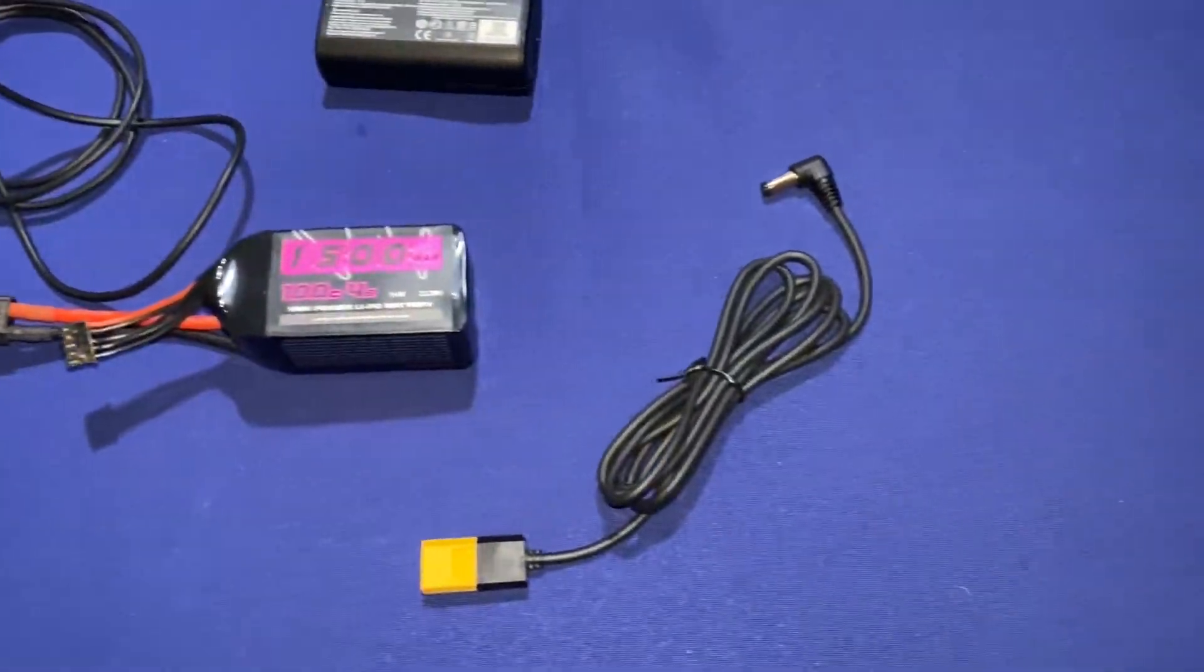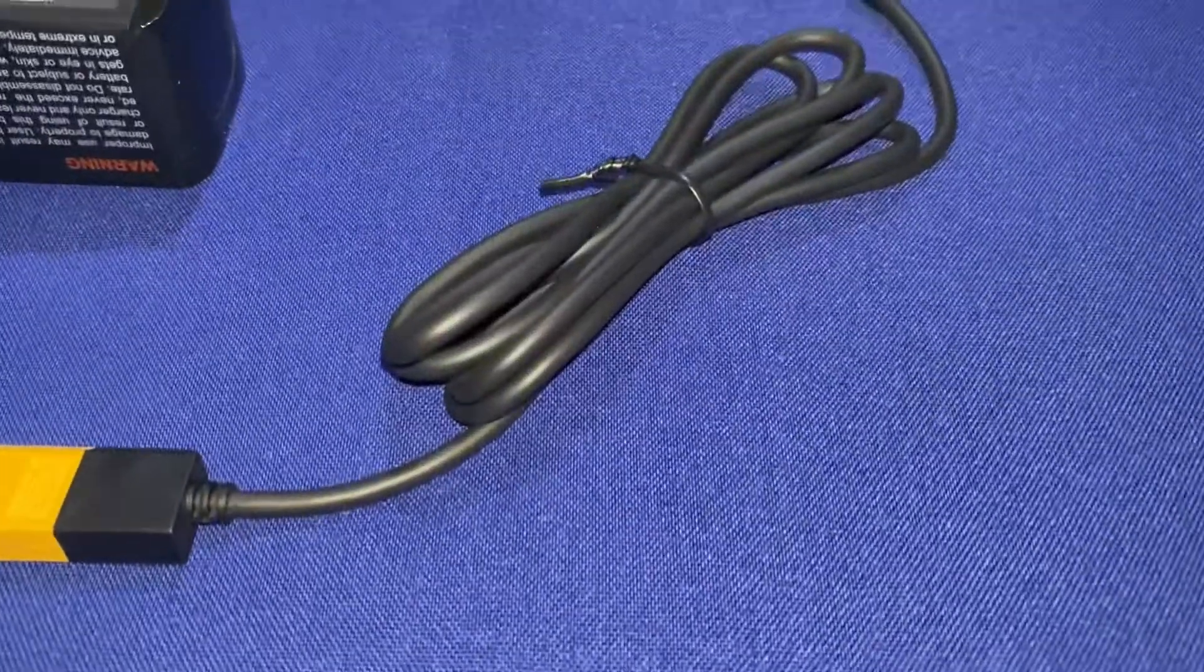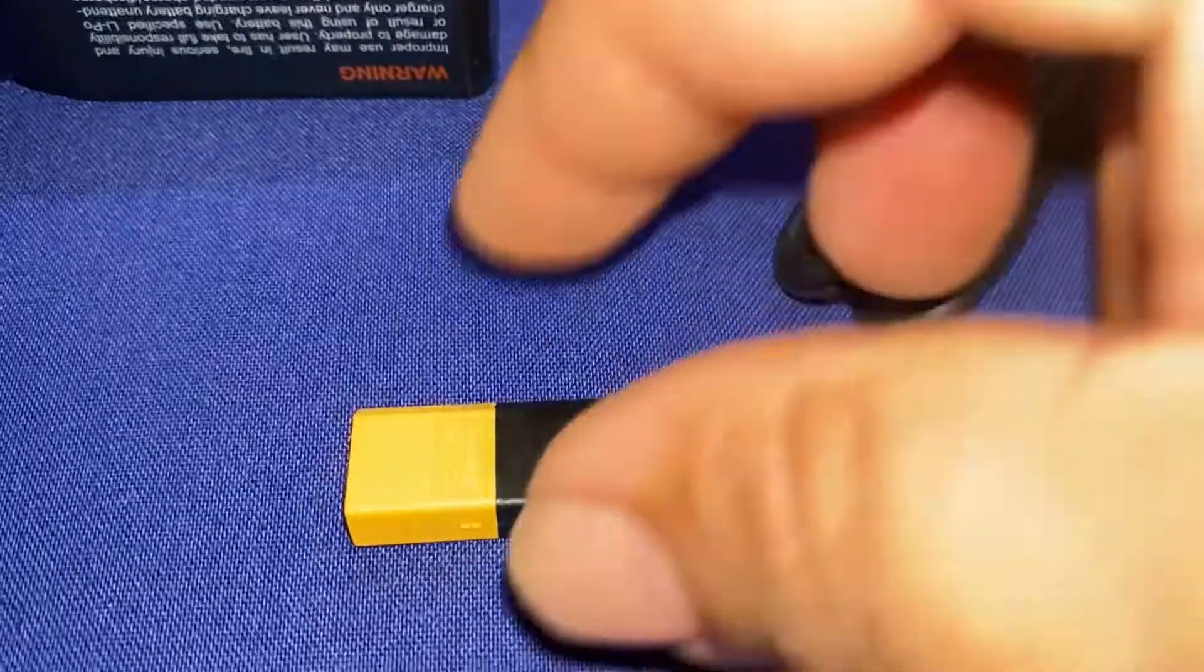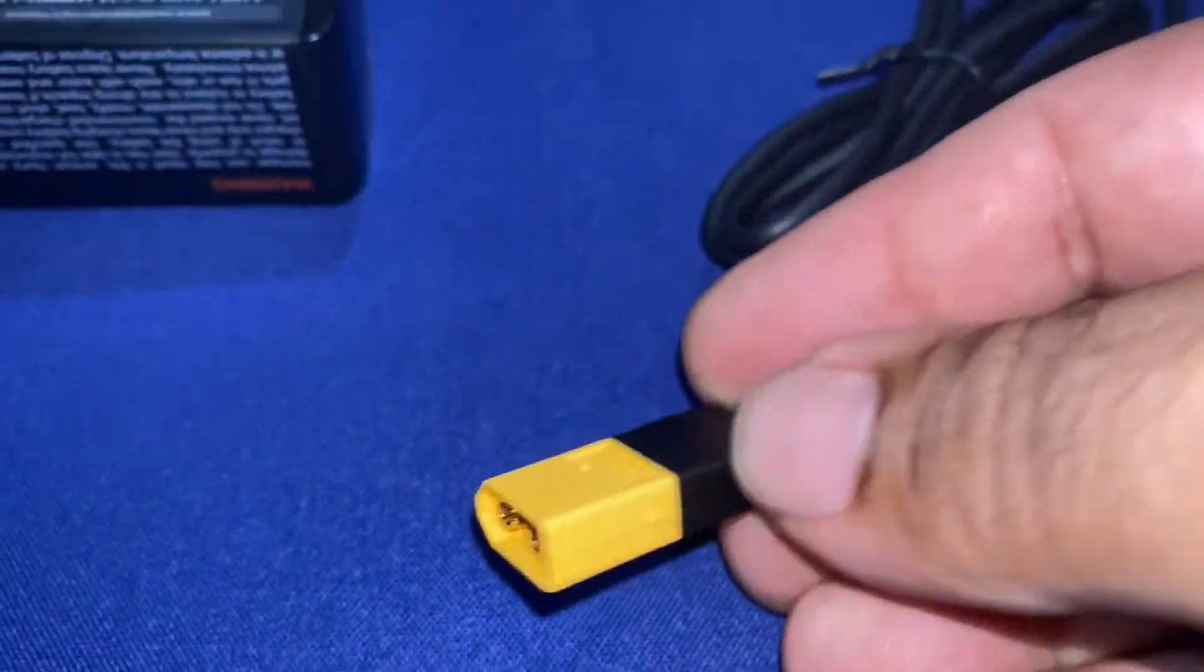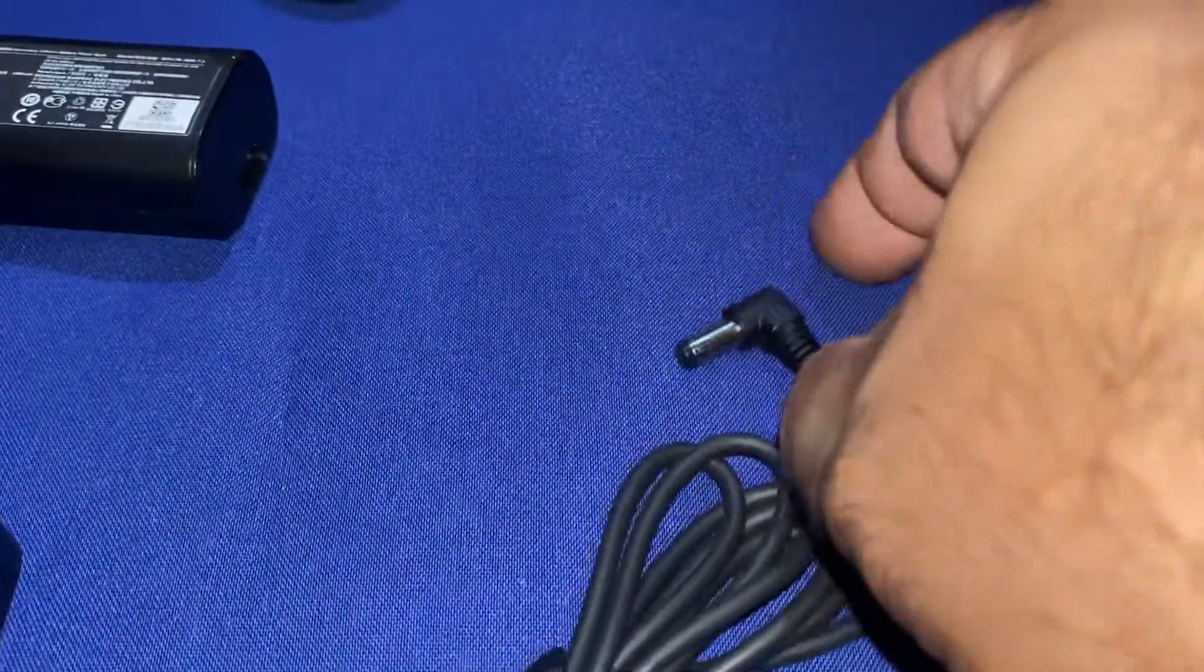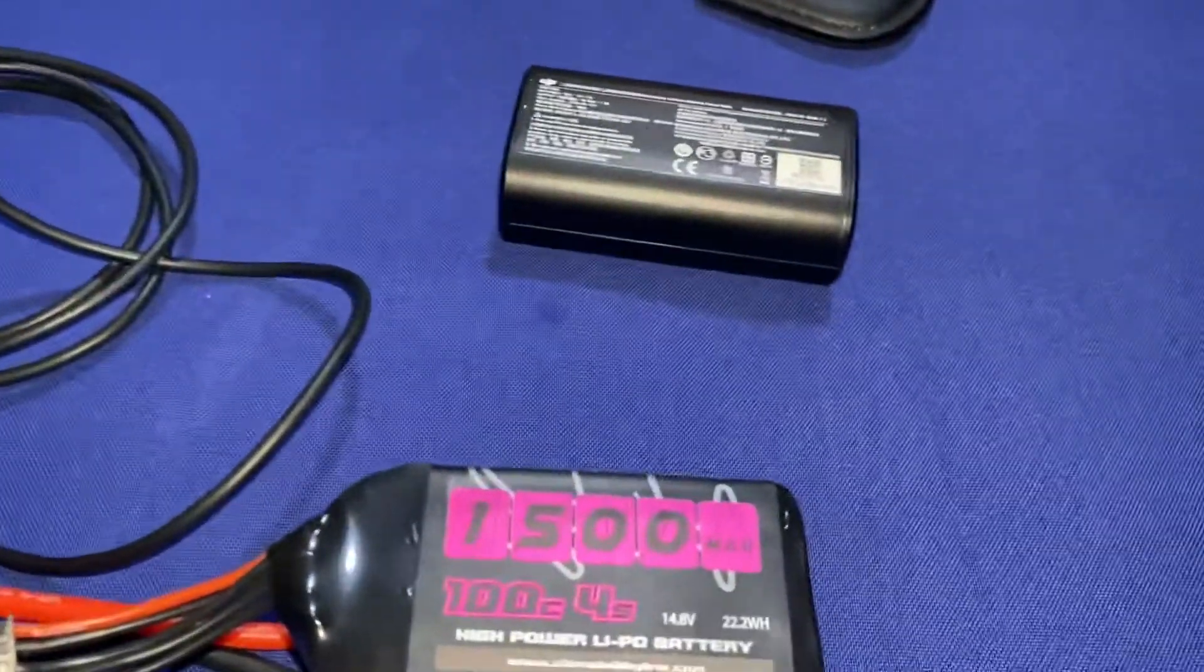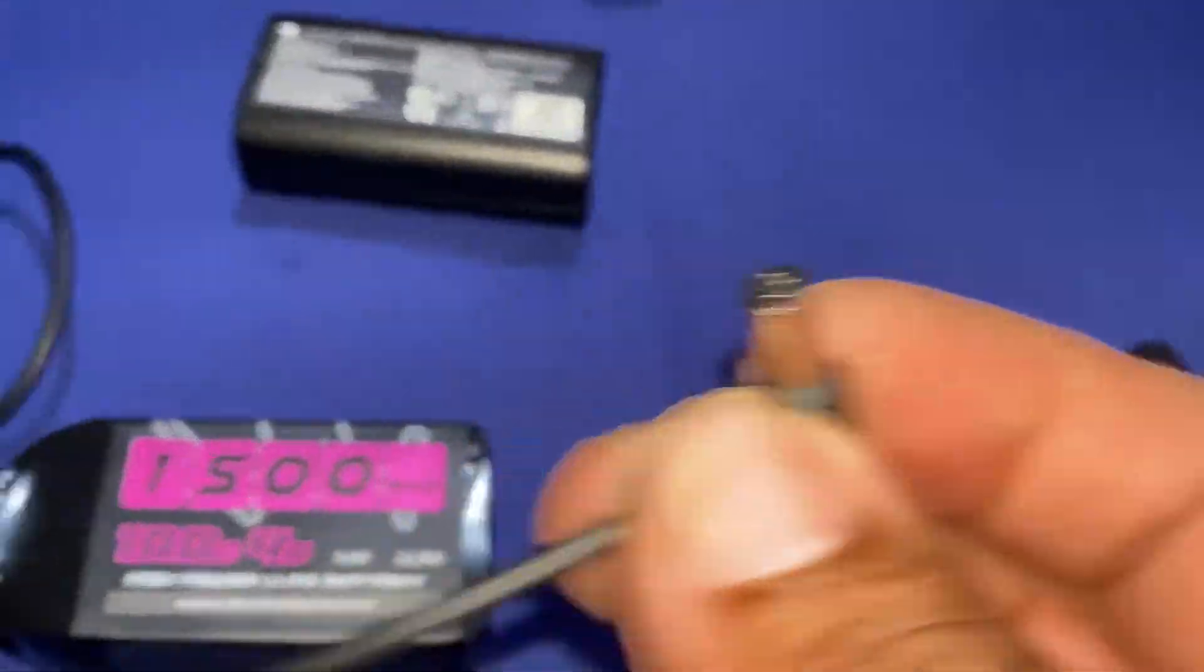So let's jump straight in. We're going to look at our XT60 to DC connector. If you look in the description below, you'll find a link how to get it off Amazon. And we have the DJI Goggles original.